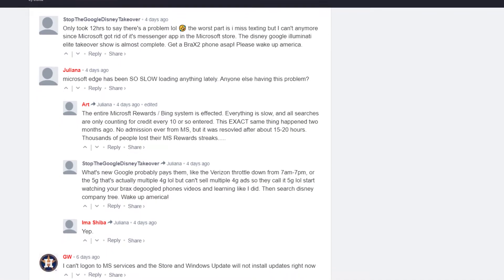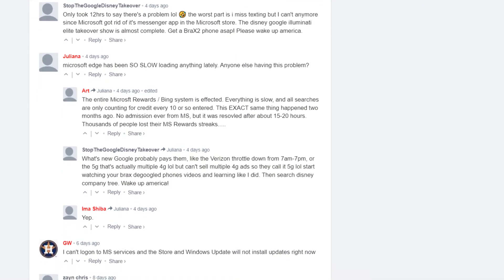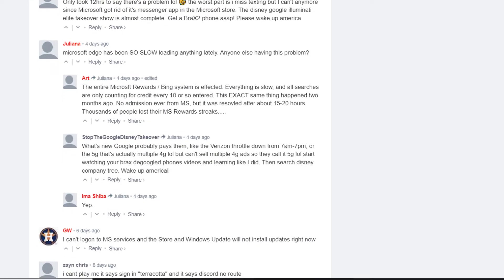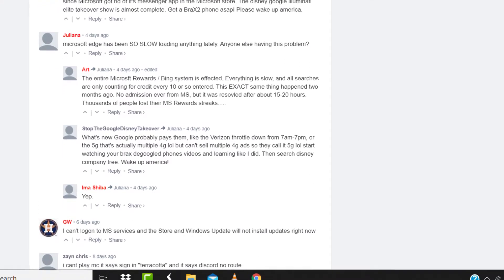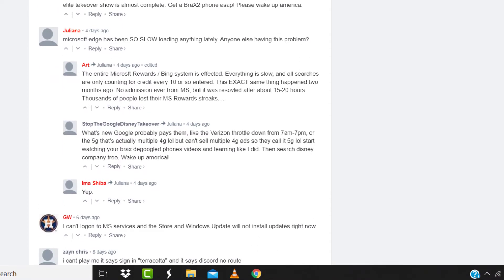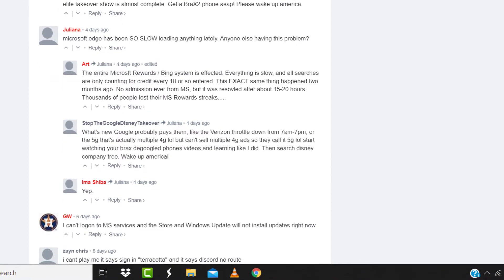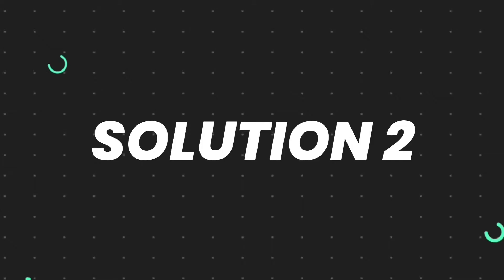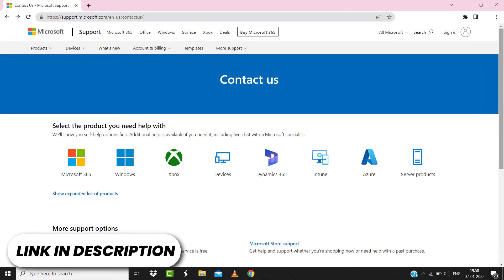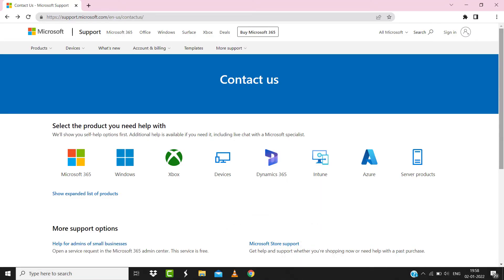But if you experience no outage here and still encounter this issue, then you need to head over to this webpage from the link in the video description below and then click on this Windows logo right here.